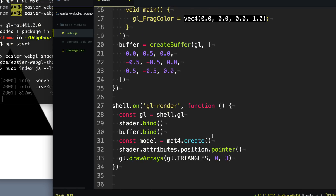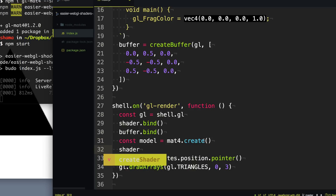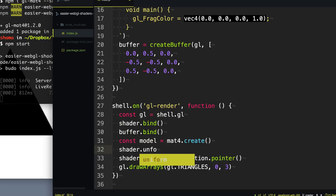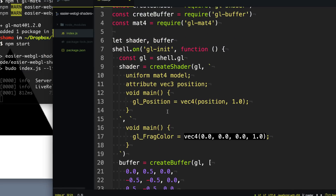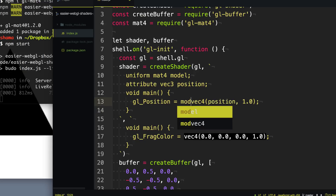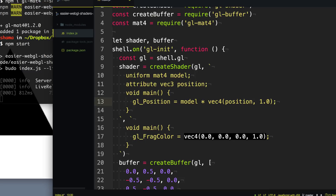Back in our render function, we specify that we want to use this 4x4 matrix — so we say shader.uniforms.model and bind it to the model matrix we created. The last thing we need to do to connect it is apply it to the position. Now that we have access to this 4x4 matrix, all we have to do is multiply this 4x4 matrix by our vector position of all of our vertices, and it just magically figures it all out through the power of math.